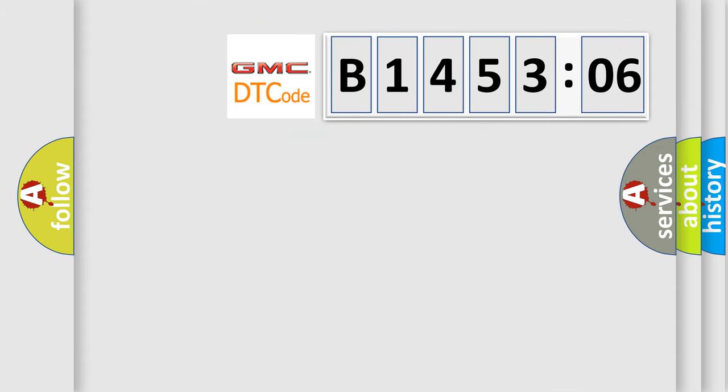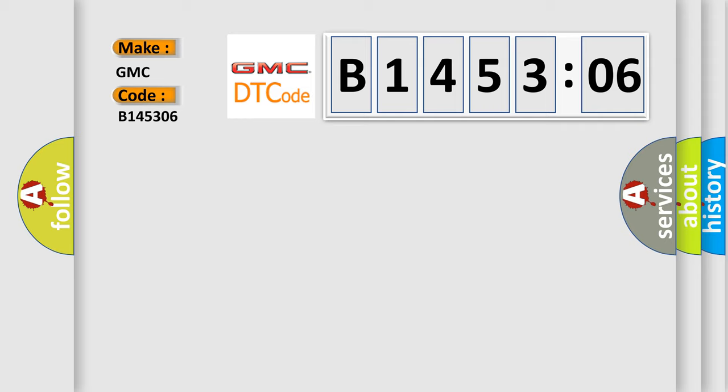So, what does the diagnostic trouble code B145306 interpret specifically for GMC car manufacturers? The basic definition is wake-up control.